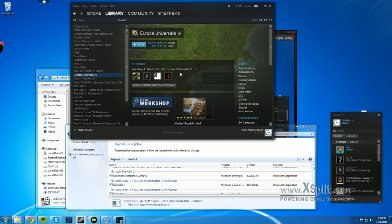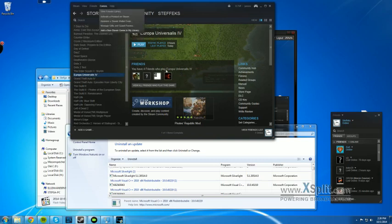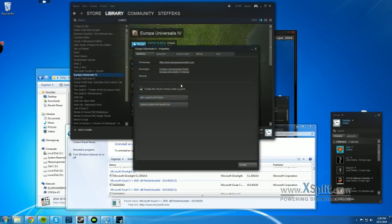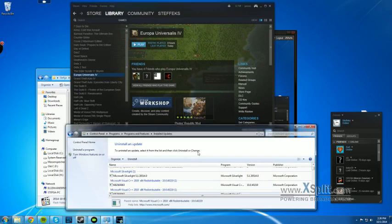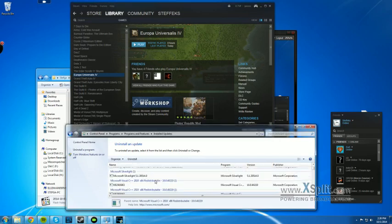I have reinstalled the game several times. I have verified the integrity of the game cache. I have all the crucial updates like Net Framework and Visual C++.